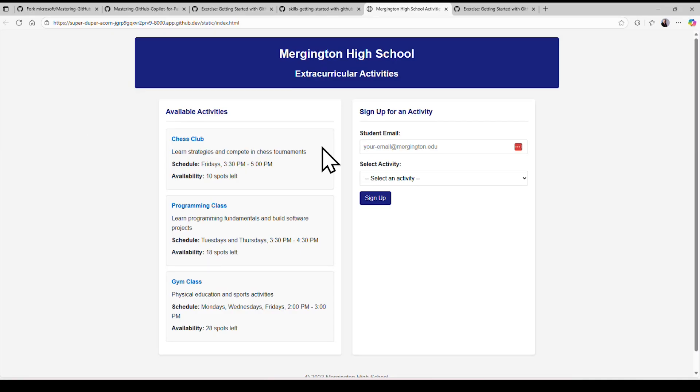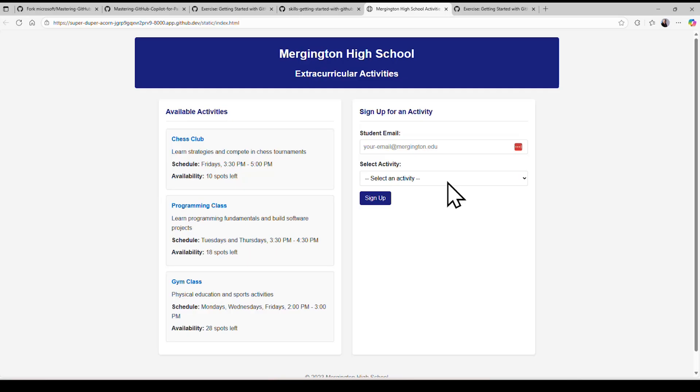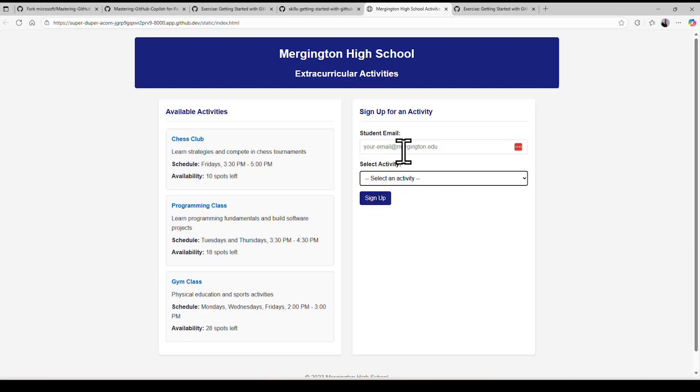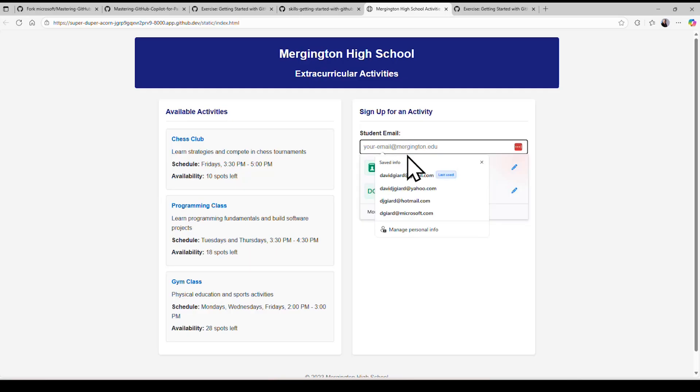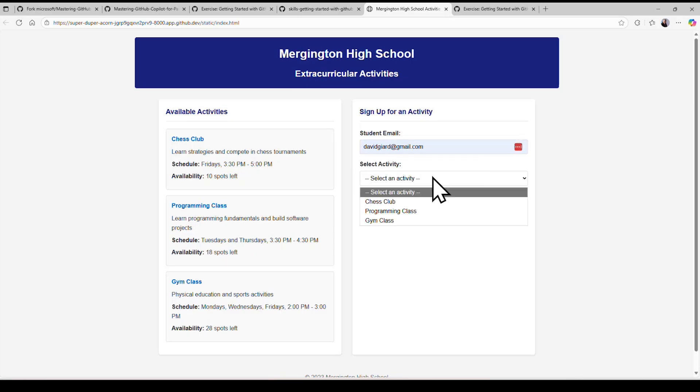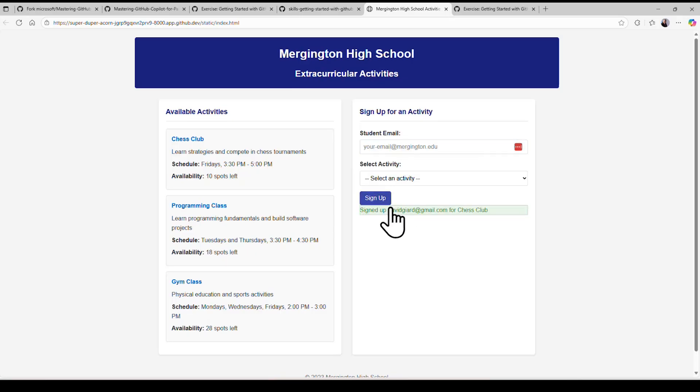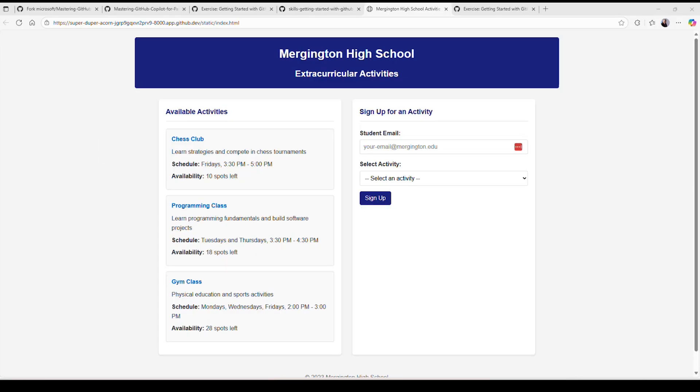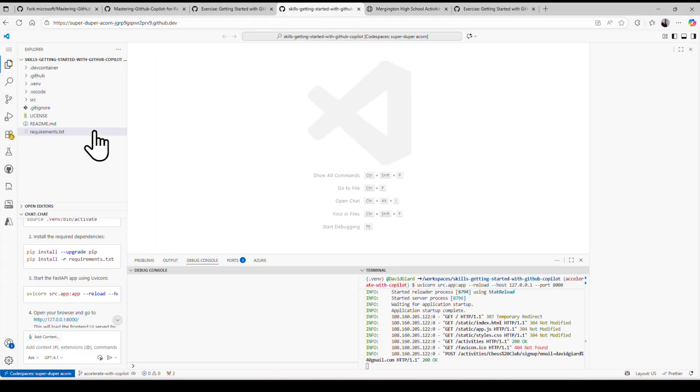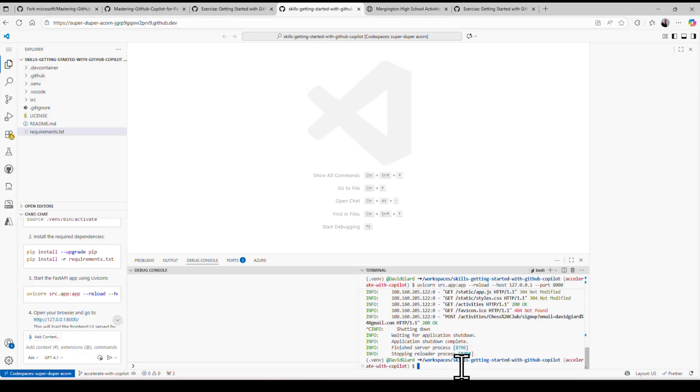It is actually a way for students to register for activities. The activities are listed here in these cards on the left. There are three of them right now. They're also in this dropdown right here. So I can enter an email address. I can say David wants to register for the chess club, and I click sign up. Yes, bang. He's registered for the chess club. Let me go ahead and go back to here, and I'll press control C to stop running this thing.